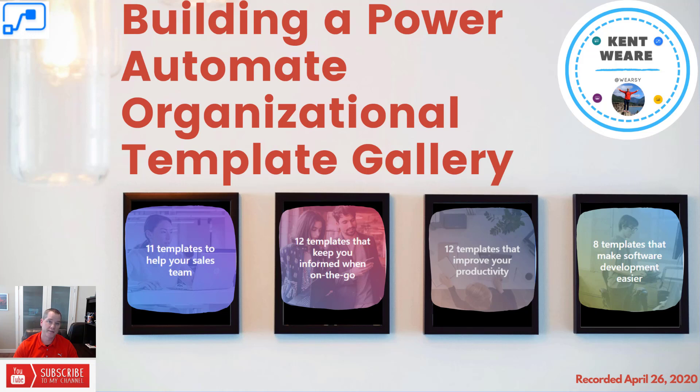Hello and welcome to the channel. Today I've got a short video for you on how you can build an organizational template gallery for Power Automate. Let's go.